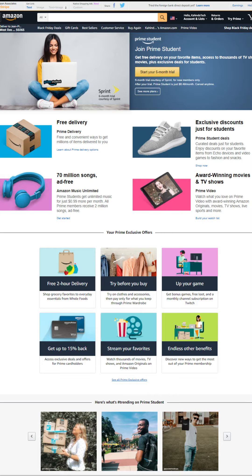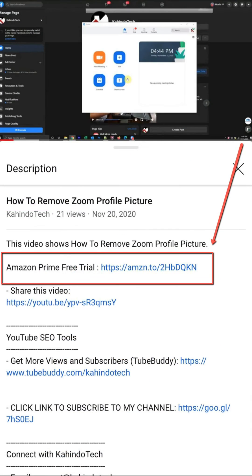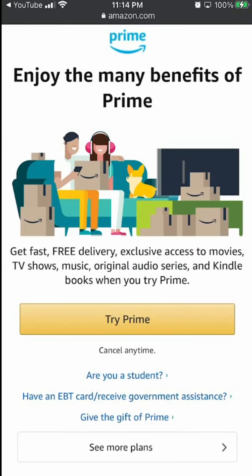If you don't like it, you can simply cancel before they charge you. You can find a link to this free trial in my video description. It's completely free, six months for students and 30 days for everyone else. Thank you for watching and get back to your video.